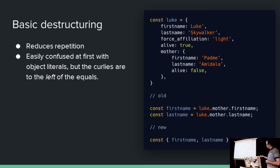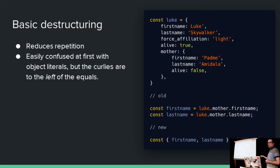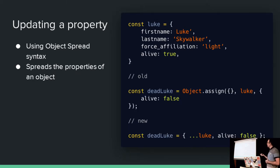The new version here is using destructuring syntax. So this creates two variables, firstname, lastname, named deliberately after the property names of Luke.mother. So this here, curlies on the left side of the equals is destructuring syntax. Other than that, it's just getting them from a variable. And as you continue to work with this data, you are likely to want to update it.